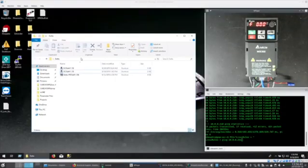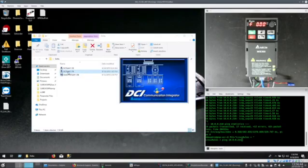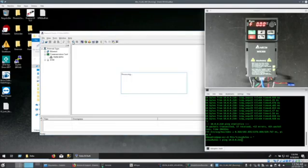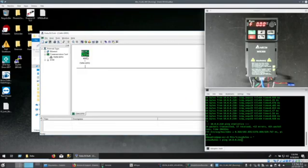To set the IP address I'm going to use DCIsoft. I'm running version 1.19. Just hit this little M button at the top. Seems to search the network. There's my card on my drive, a CMM-EIP01. I double click on it. It should quickly come up.